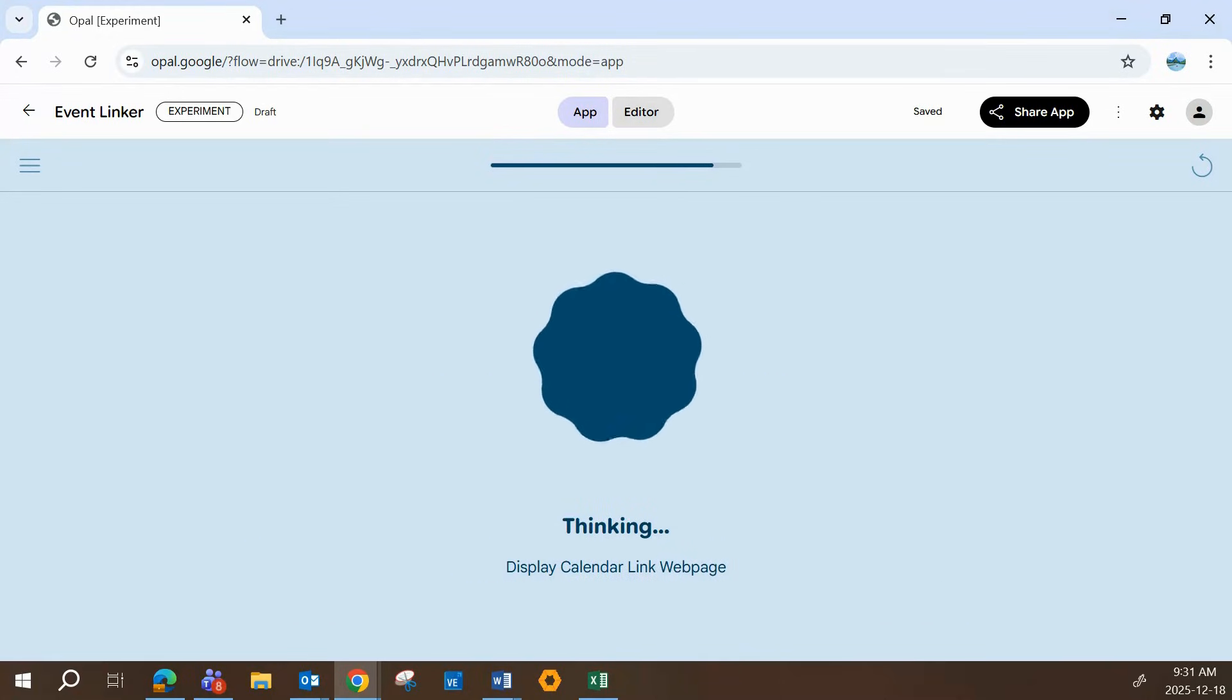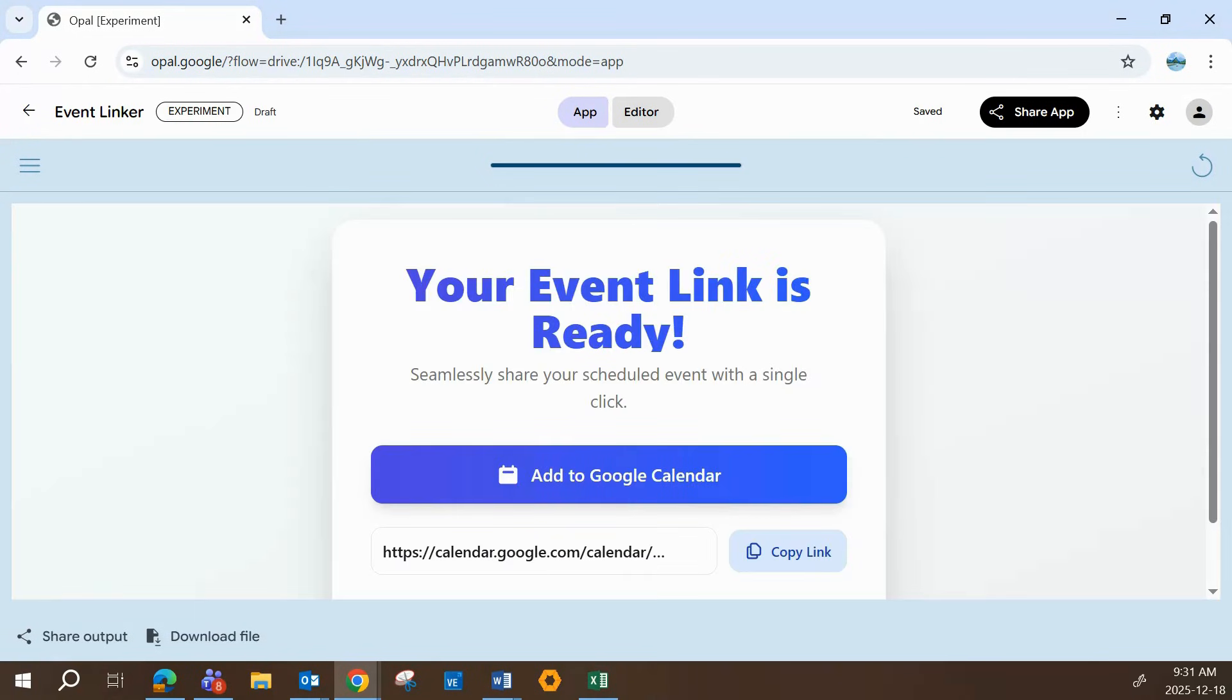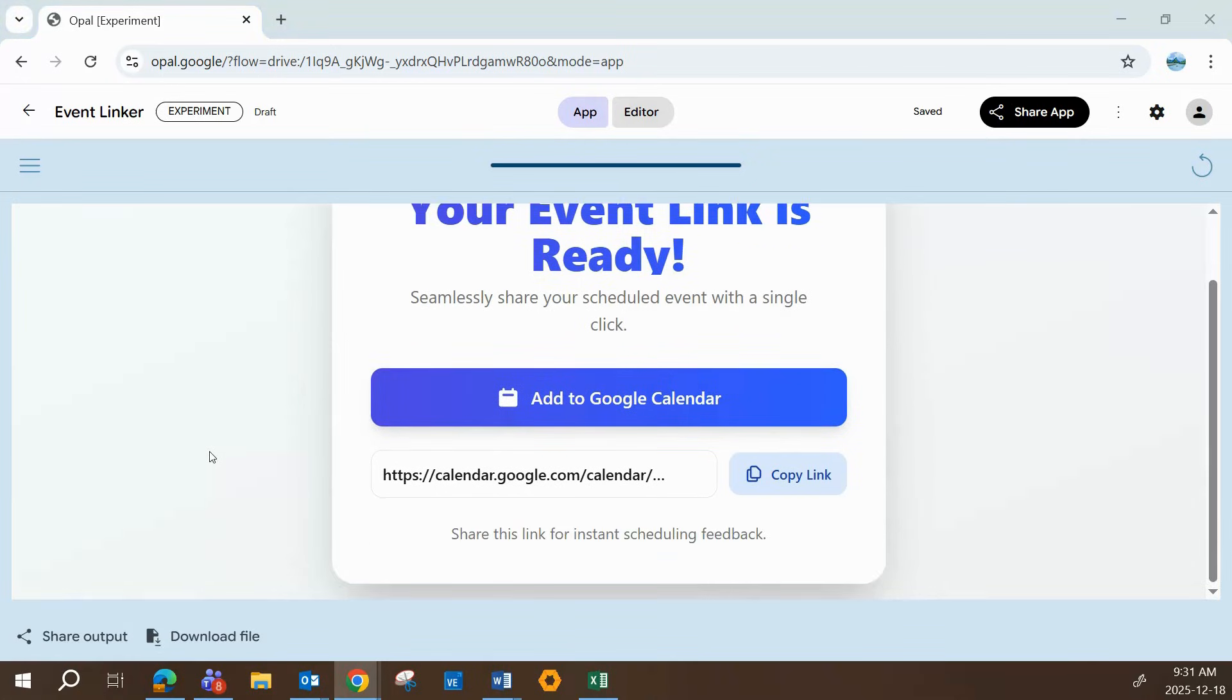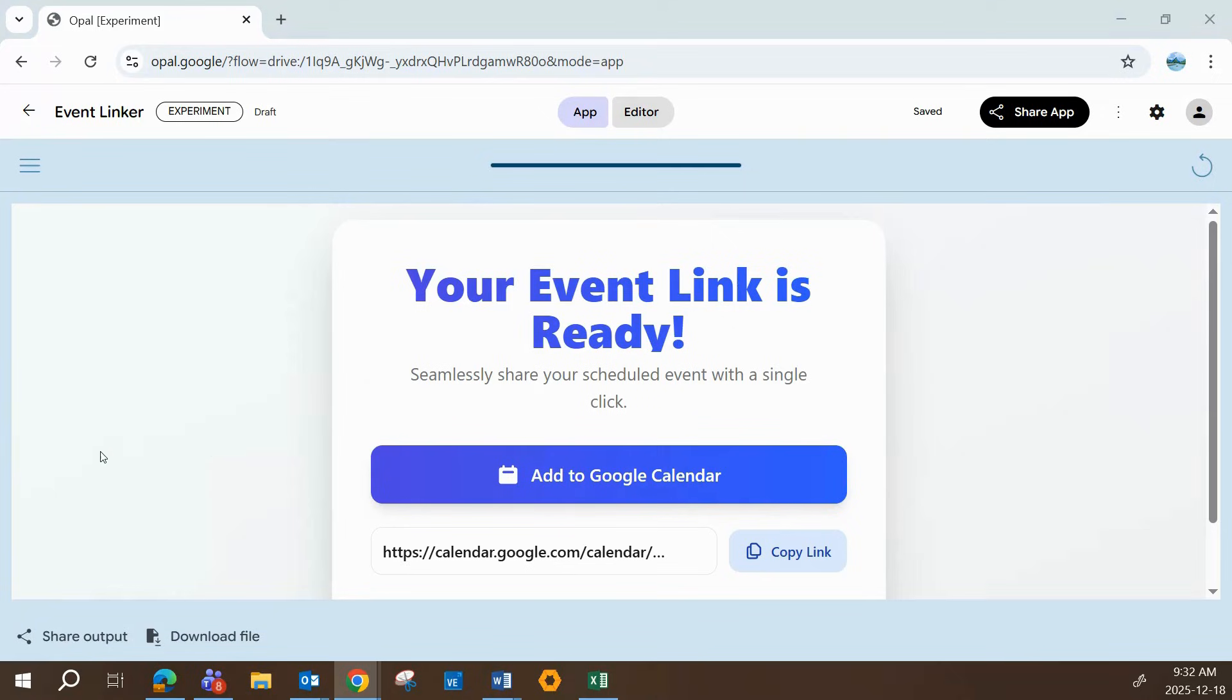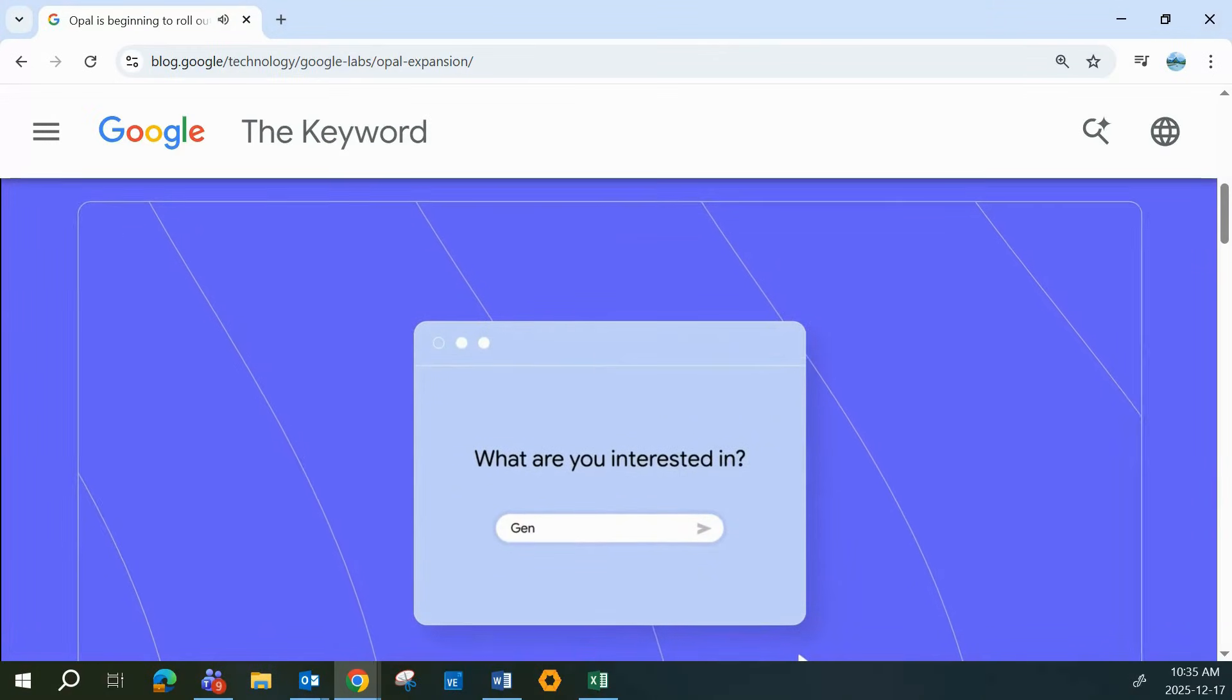And here's the magic part. When I click that link, it opens a fully pre-filled Google Calendar event with everything already populated. No back and forth, no what time was it again. And if I'm coordinating with a team, I just drop the link into Slack or email and everyone can respond instantly.